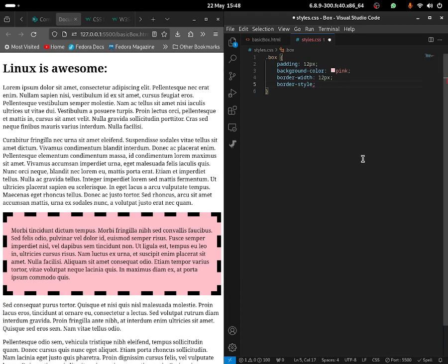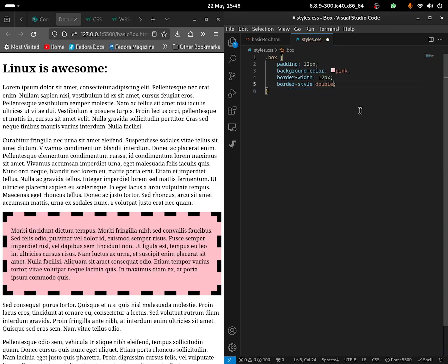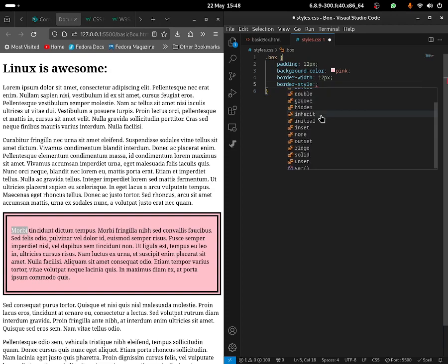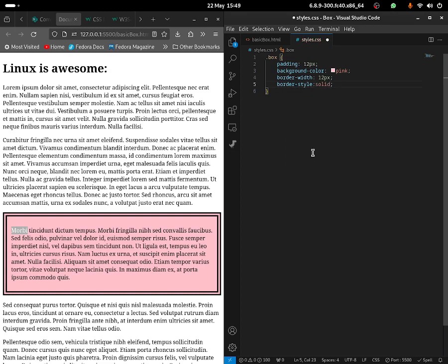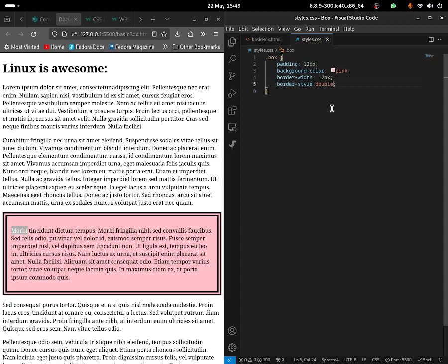If I go back and try the double one — yep, as you guys can see it changes the border style. If you just want the classic solid style, that gives it a solid look. But I'm going to select the double one because I really like this one — this looks pretty cool.